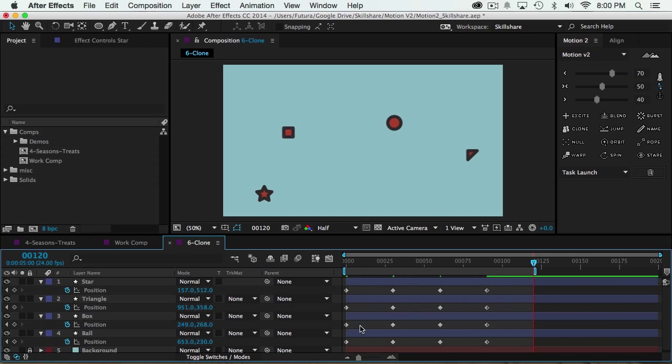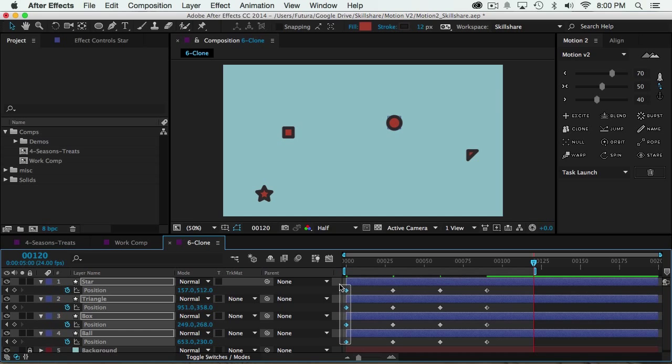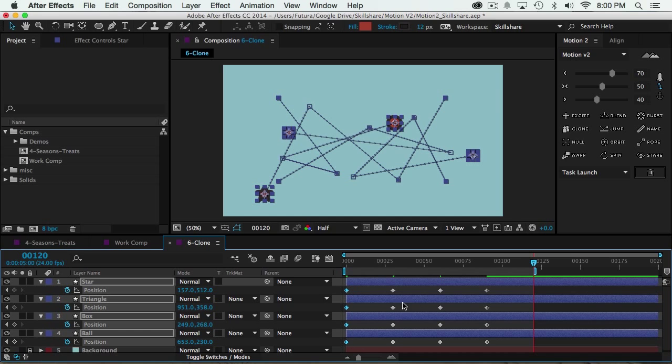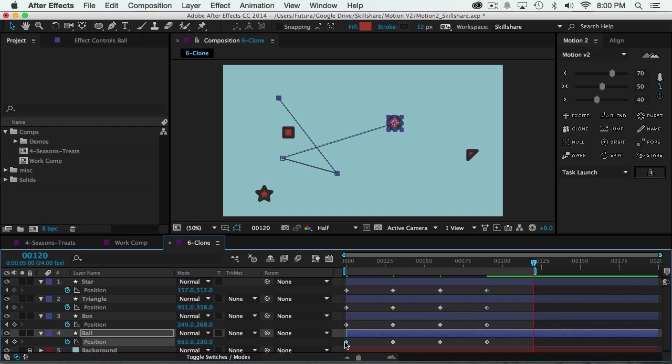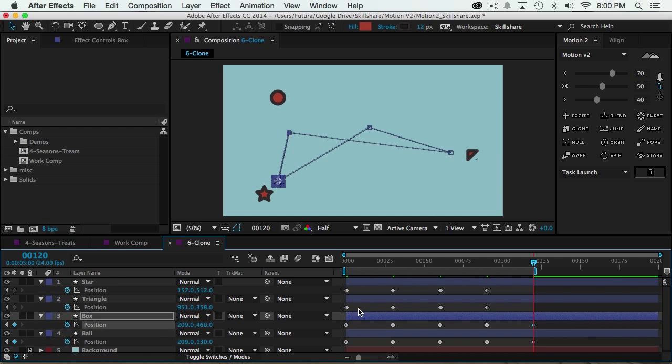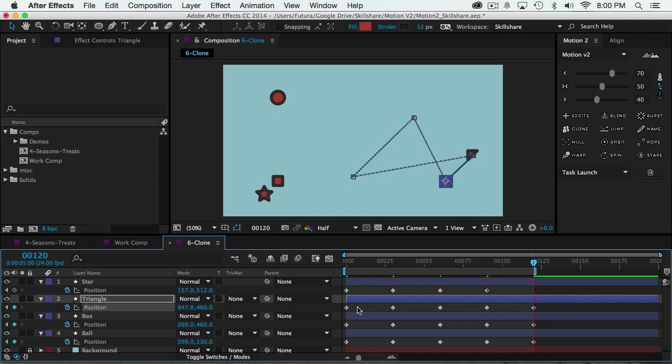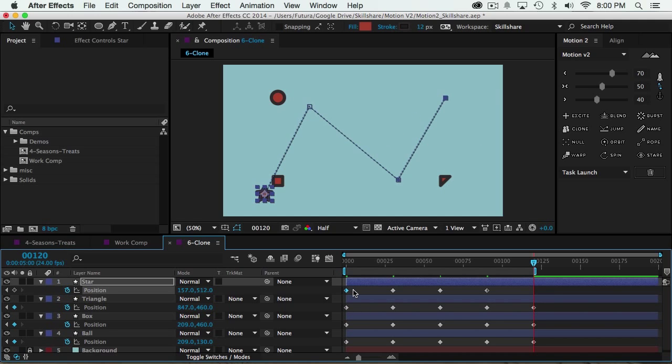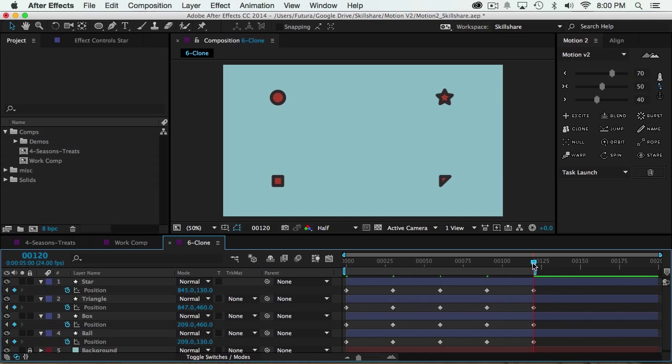Now, for some reason, After Effects is unable to identify that you just want to select the keyframes and not the layers themselves. So since I can't just copy and paste all four at once, I would have to do each one individually. Copy, paste, copy, paste, copy, paste, and then I have my loop.